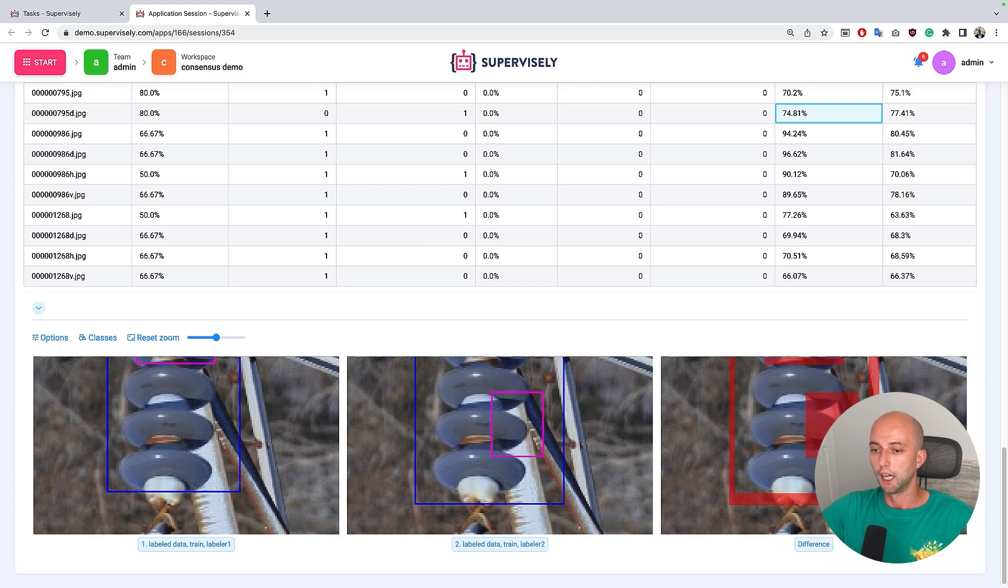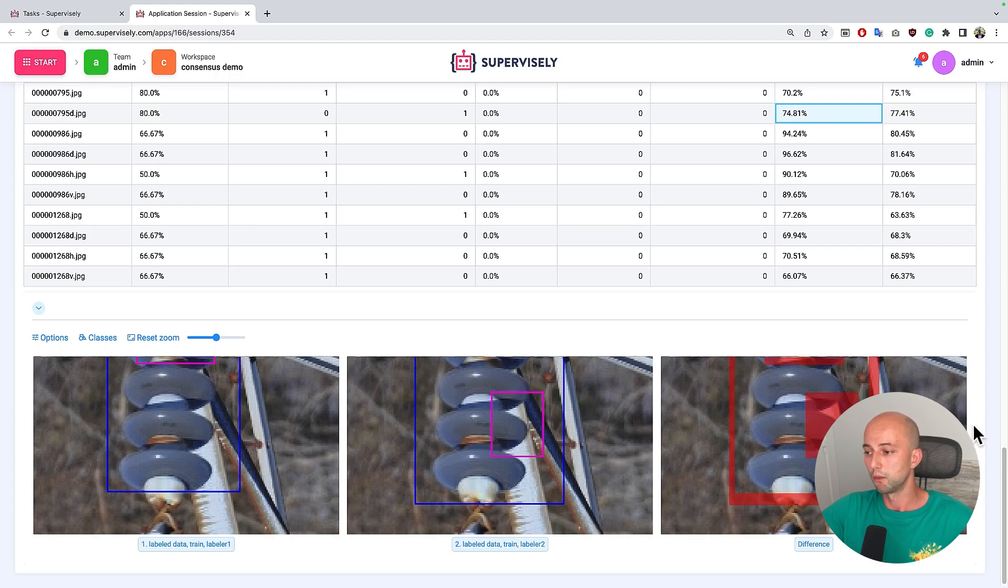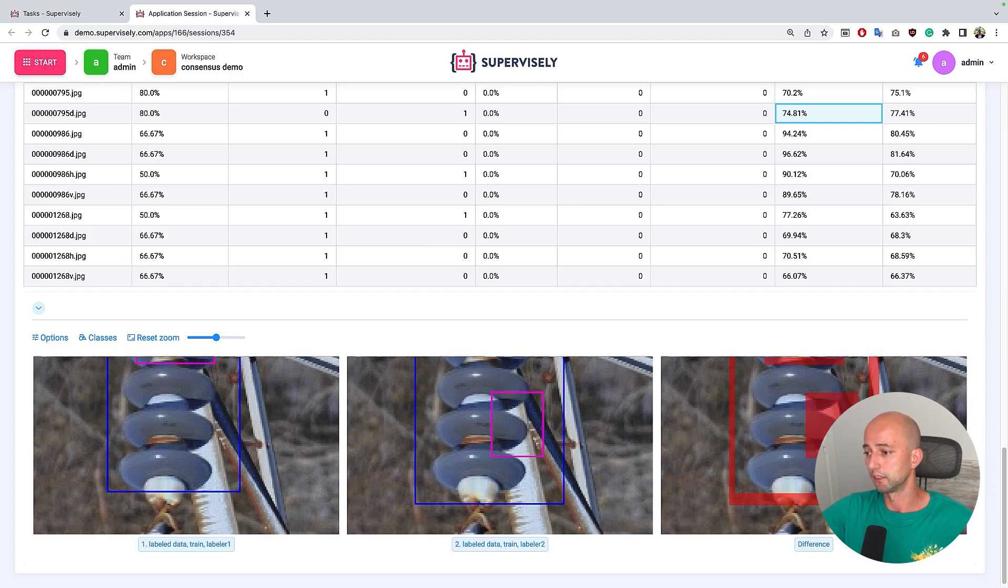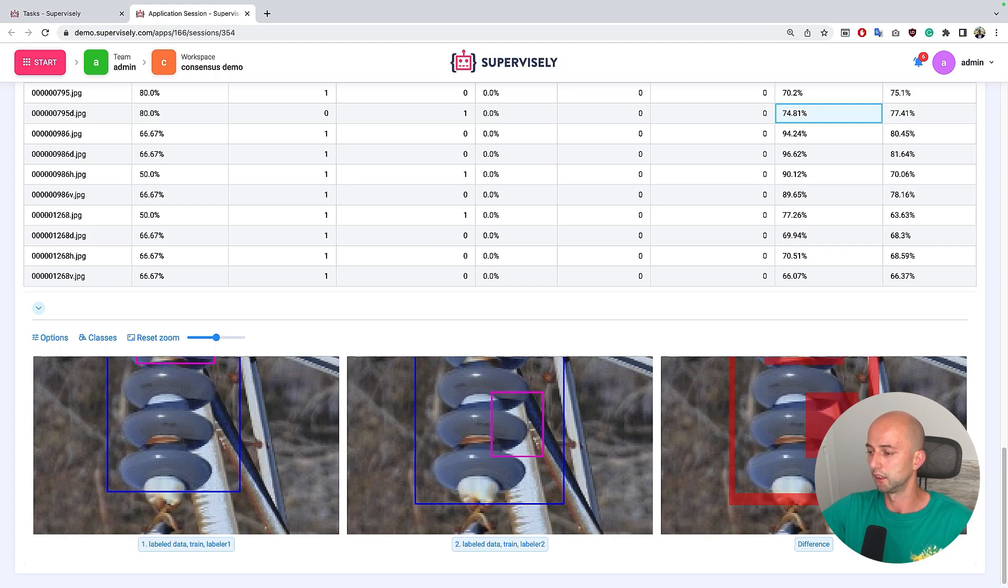And I would like to emphasize that this app also works not only with rectangles but also with masks and polygons the same way like in this example from industrial inspection.